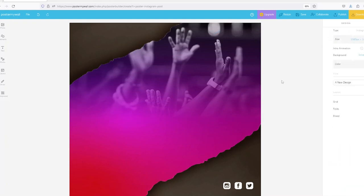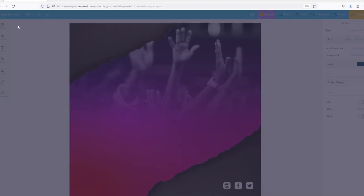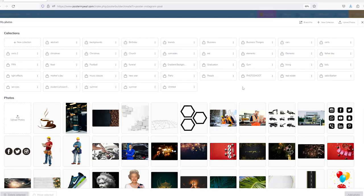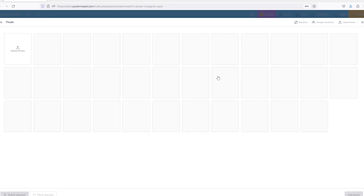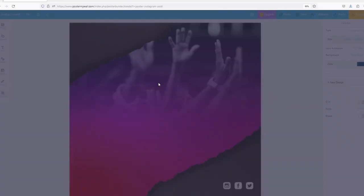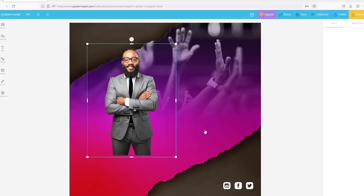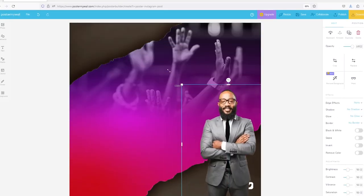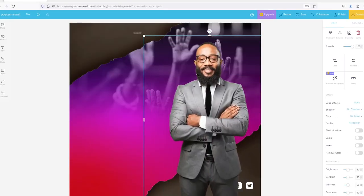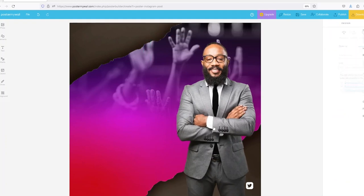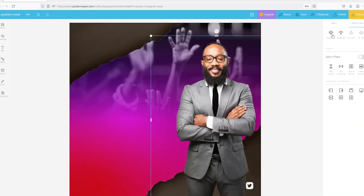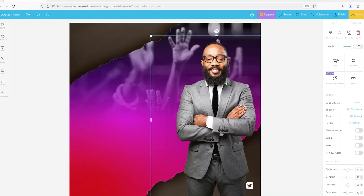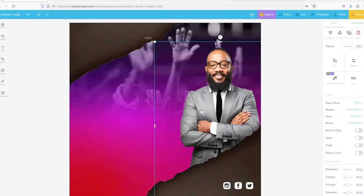After that I will go back to my photos and load an image of the minister or the pastor or the guest speaker. Load it in like that. I will send it backwards until it is behind this PNG image here, probably scale it a bit higher.